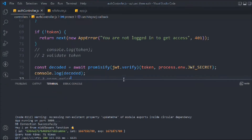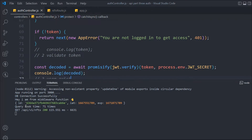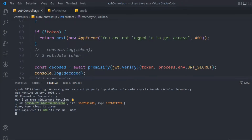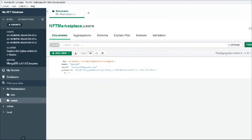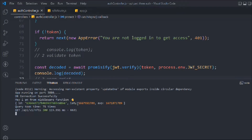We can easily use the jwt verify function to verify the token and the secret key. In the logs you can see the decoded data — we have the user `id`, the issued-at date (`iat`), and the expiry date (`exp`) which we defined in our secret key. You can see the exact user ID matching what's in the database.